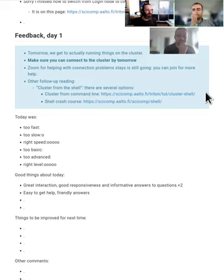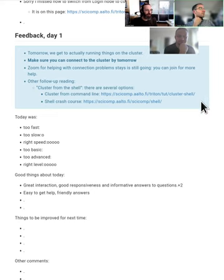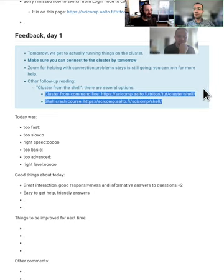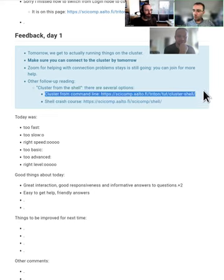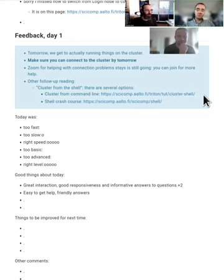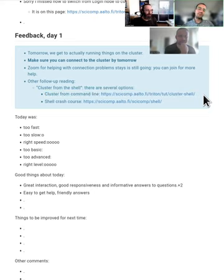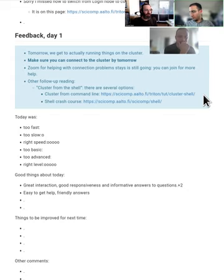But we do have these lessons here which go into the details. And yeah, so basically, if you're not very comfortable with the command line, read one or both. Well, they're pretty similar. Read one of these and actually maybe try some of the practices and so on, and that way you'll be ready for tomorrow.